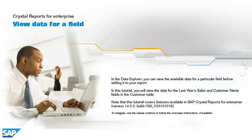In this tutorial, you will view the data for the last year's sales and customer name fields in the customer table. Note that this tutorial covers features available in SAP Crystal Reports for Enterprise, version 14.0.0, Build 760V2010-1019.